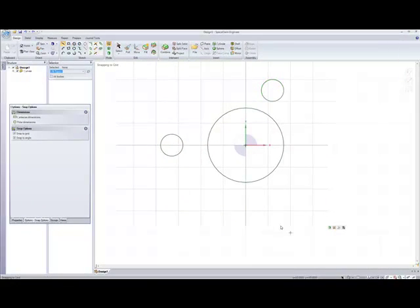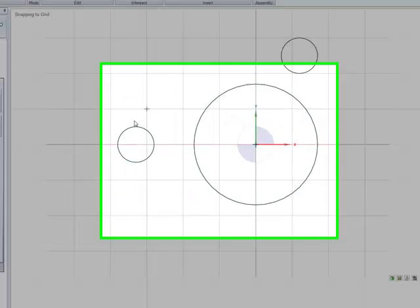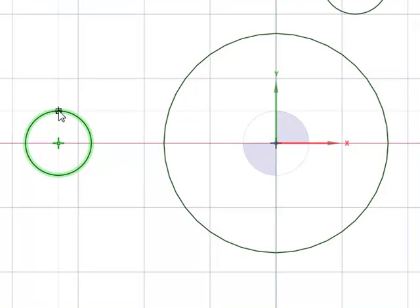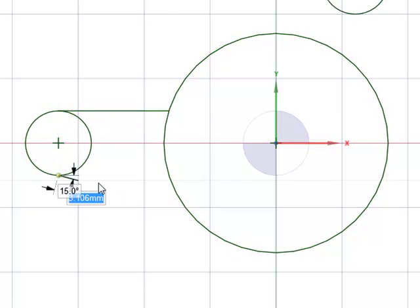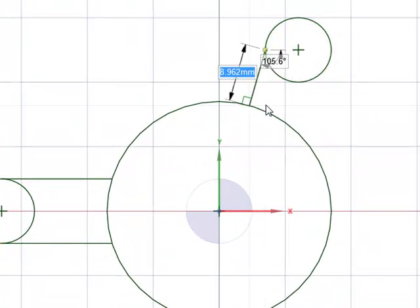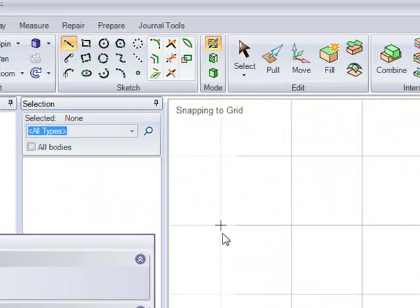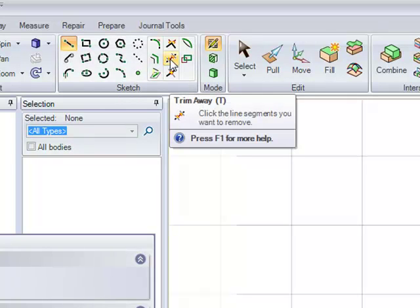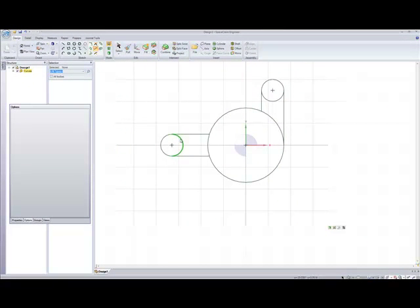Now we're going to draw some lines to close this sketch. Go up to the Sketch Toolbox and click on Line. Go to the left circle until you see the triangle appear and click once. Go to the right until it intercepts the circle and you get the square dot appear, and click once. Do the same for the remaining circles. Now we're going to trim away the lines we don't want. Go to the Sketch Toolbox and click Trim Away. Hover over the segments you want to remove — they'll highlight green — and click each line to remove it.